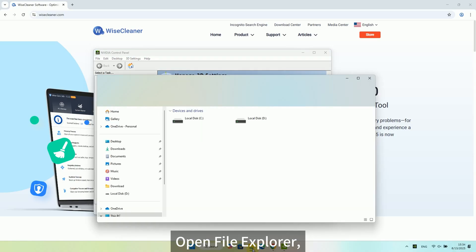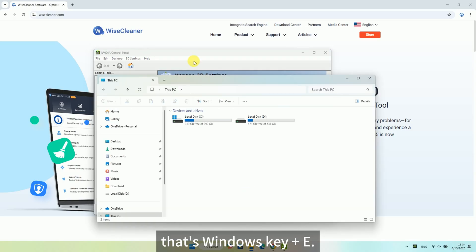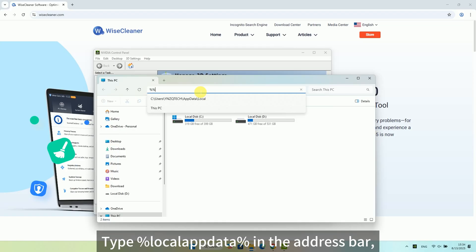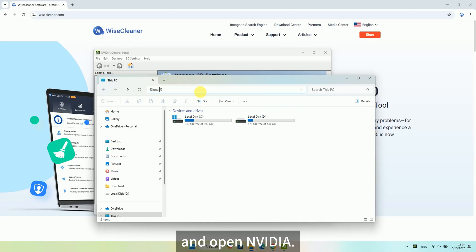Open File Explorer, that's Windows Key plus E. Type %LocalAppData% in the address bar and open NVIDIA.